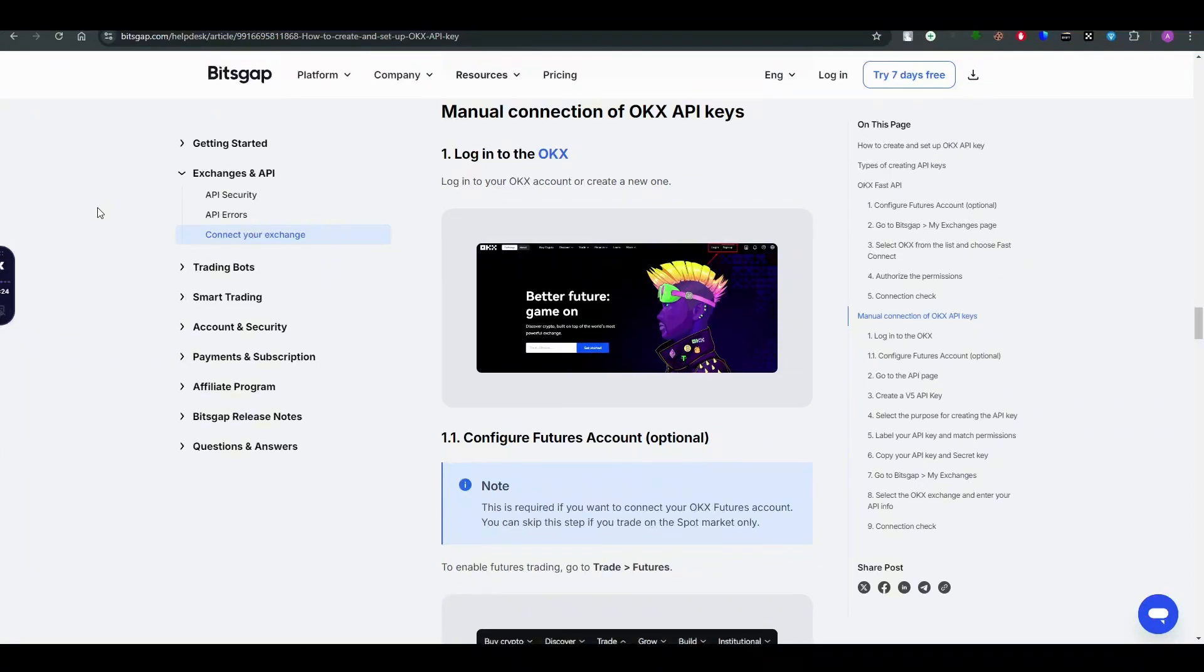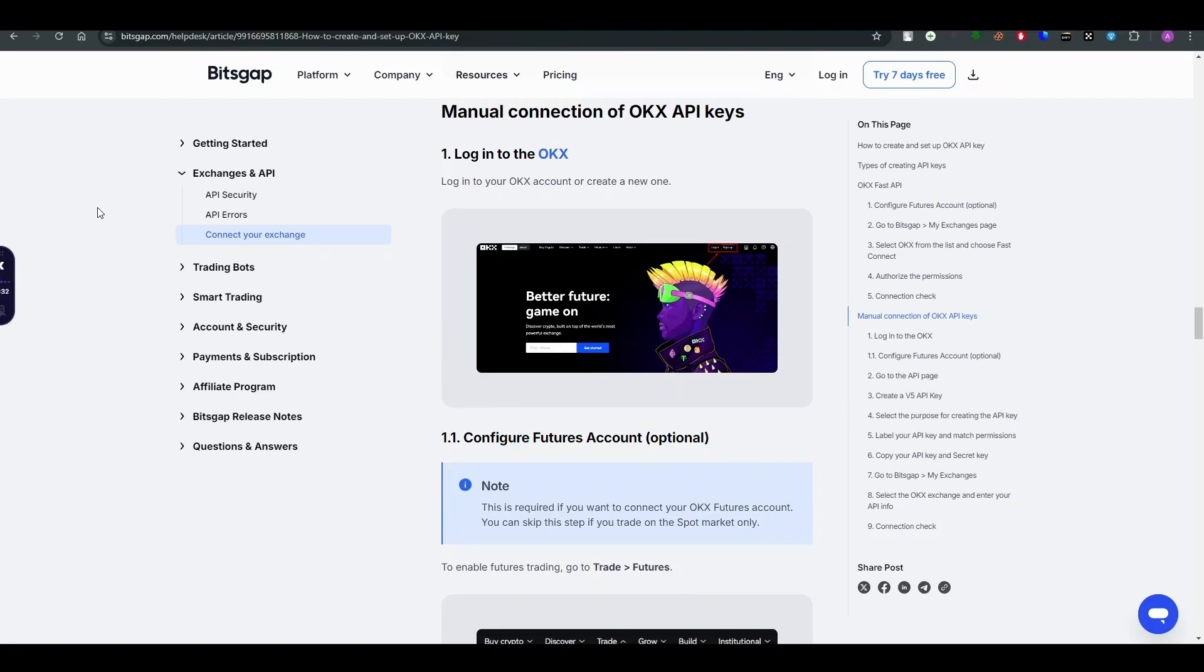What's up everybody, in this video I will be telling you how to create and set up an OKX API key. The process is pretty simple, just follow the video. First thing is login to the OKX account.